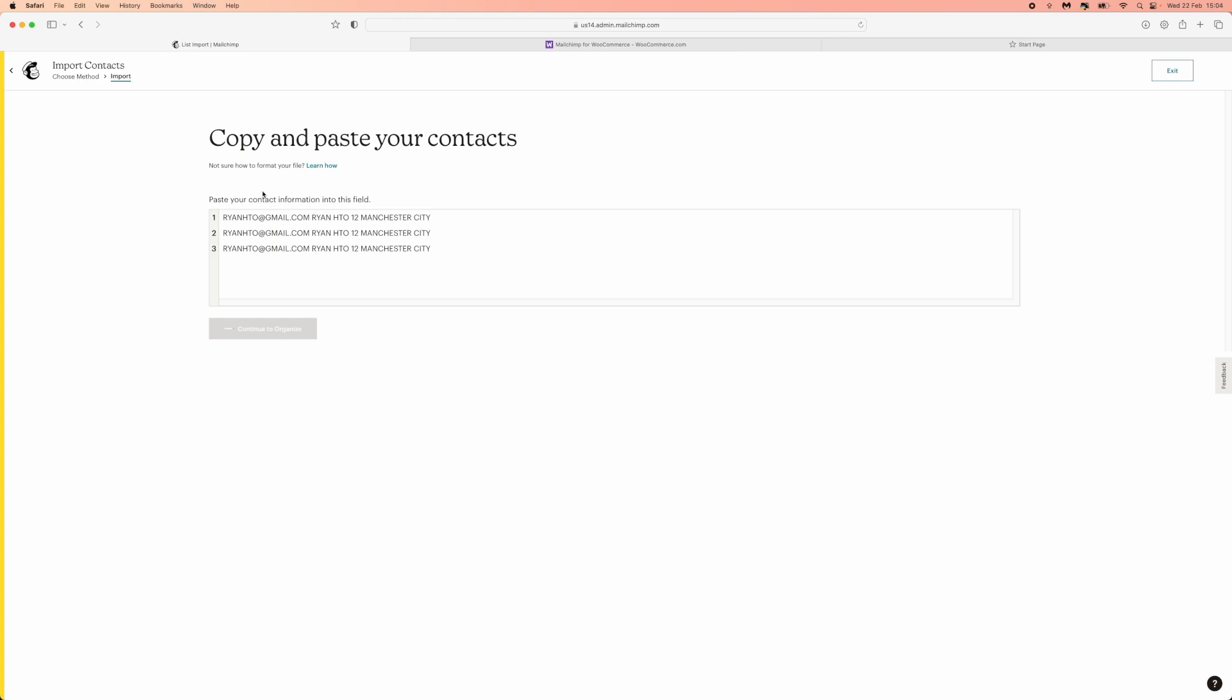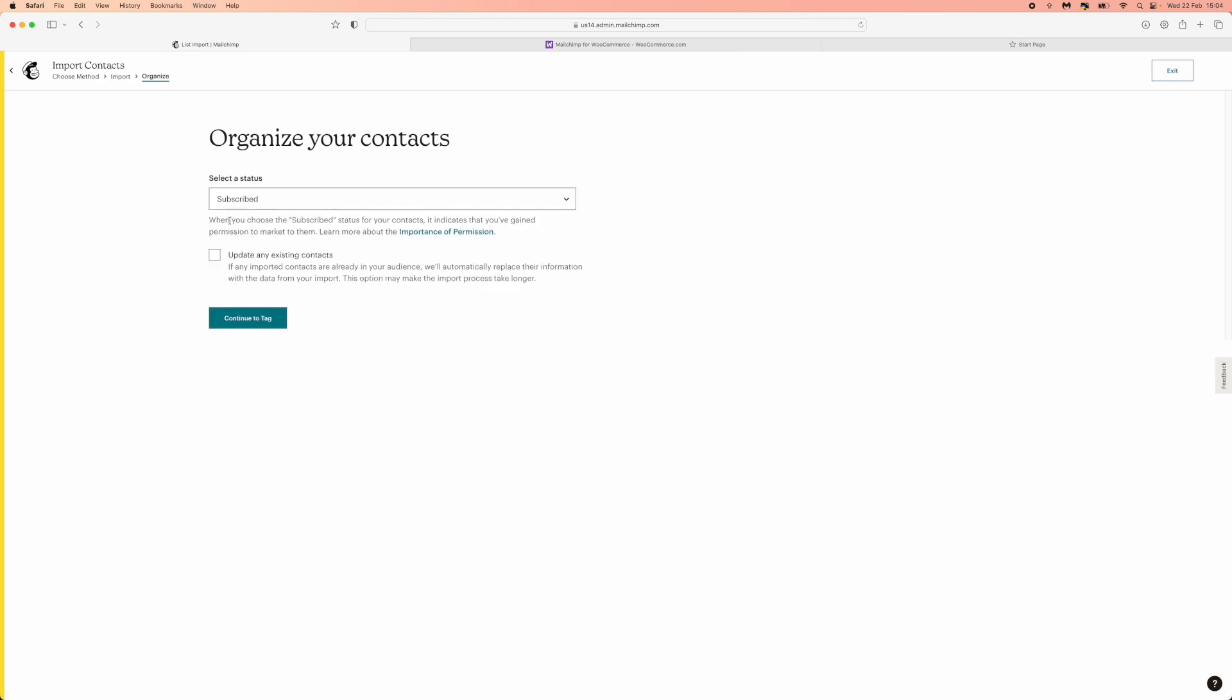Once you click on continue to organize it will take a couple of minutes if you've got a lot. And then you can click on update any existing contacts. So what this means is if you've already got contacts within your Mailchimp this will overwrite and update any contacts that you already have within your database.